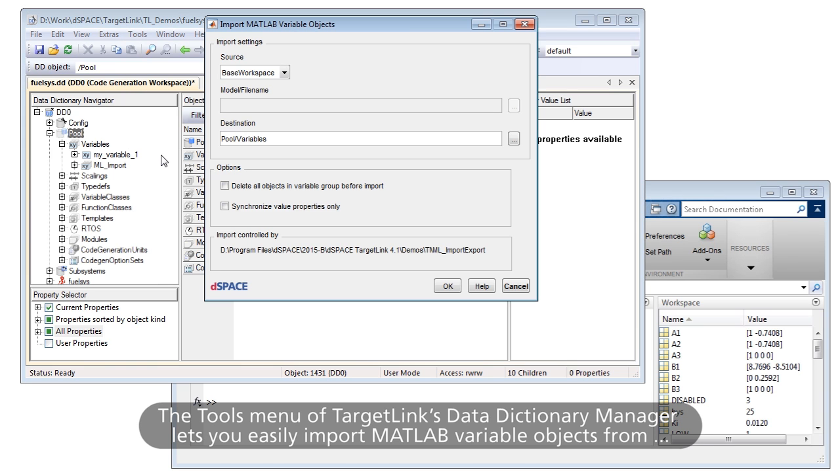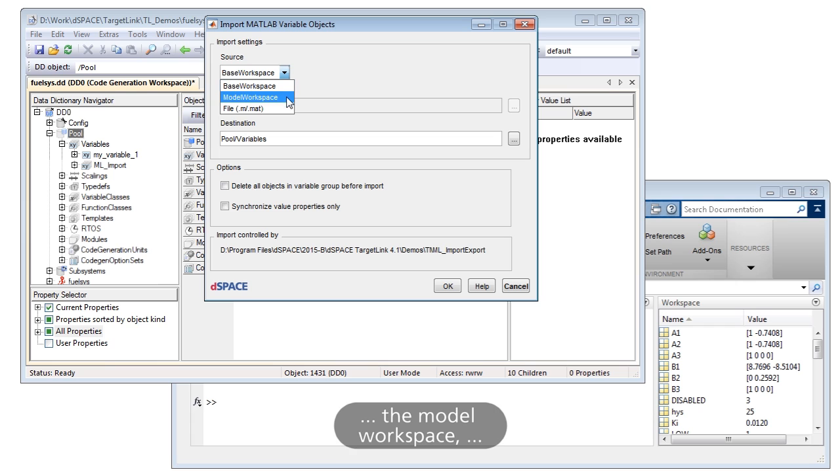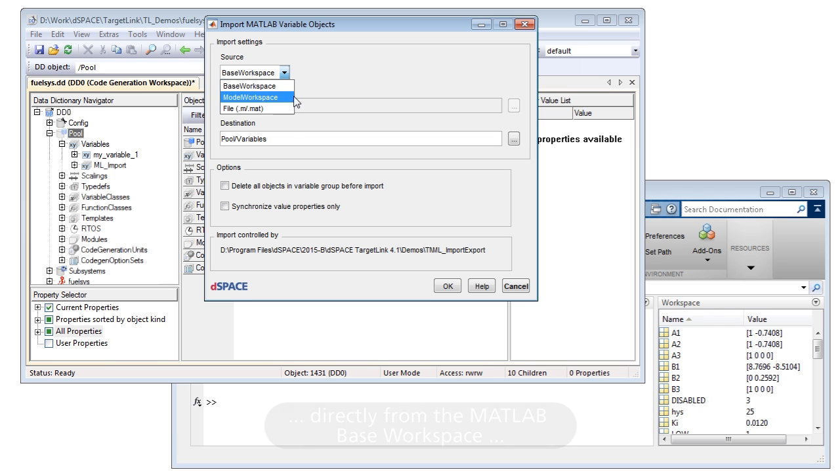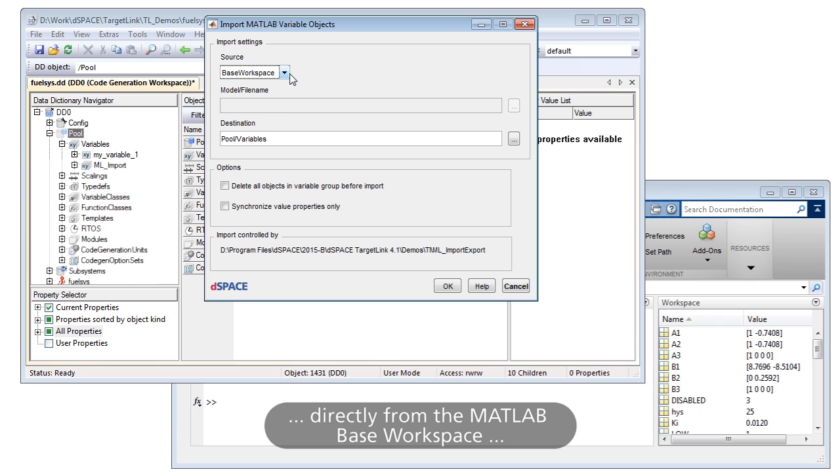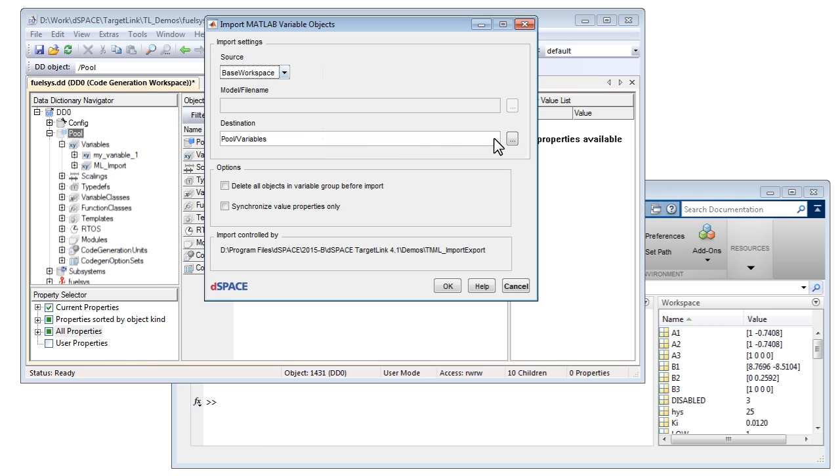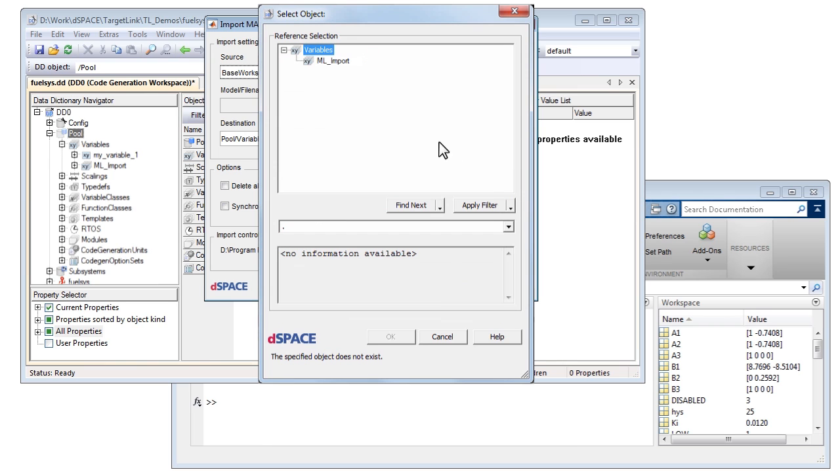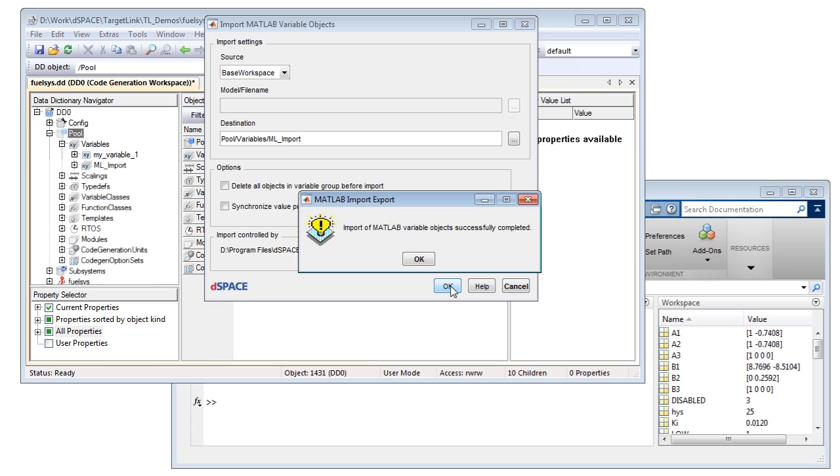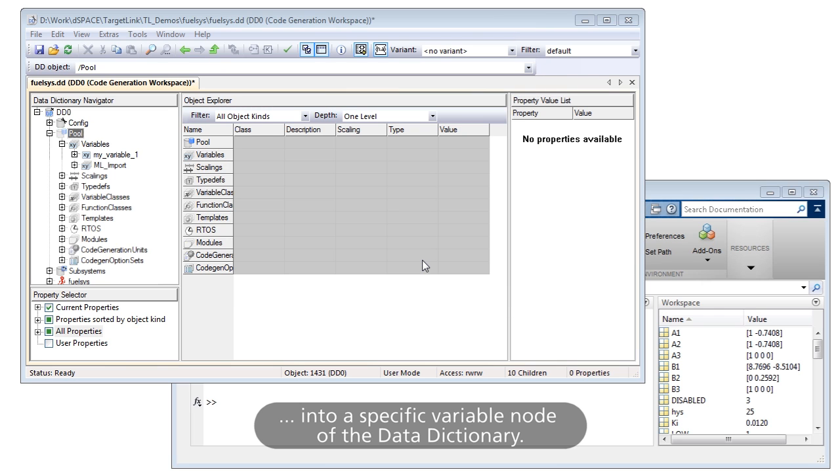The Tools menu of TargetLink's Data Dictionary Manager lets you easily import MATLAB variable objects from the model workspace, MATLAB M files, or directly from the MATLAB base workspace into a specific variable node of the Data Dictionary.